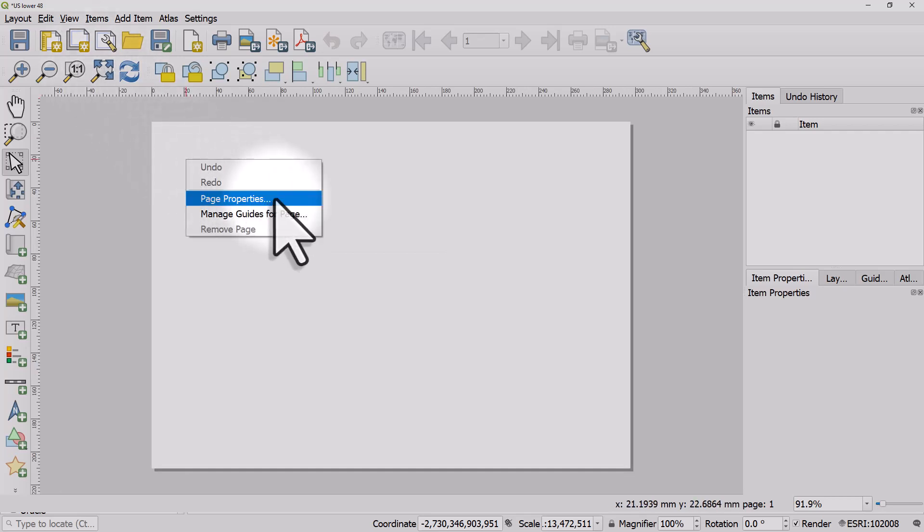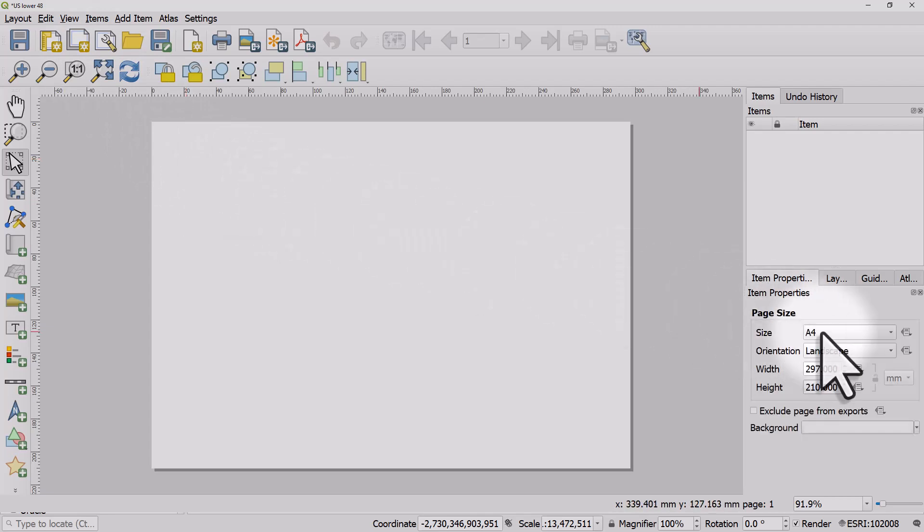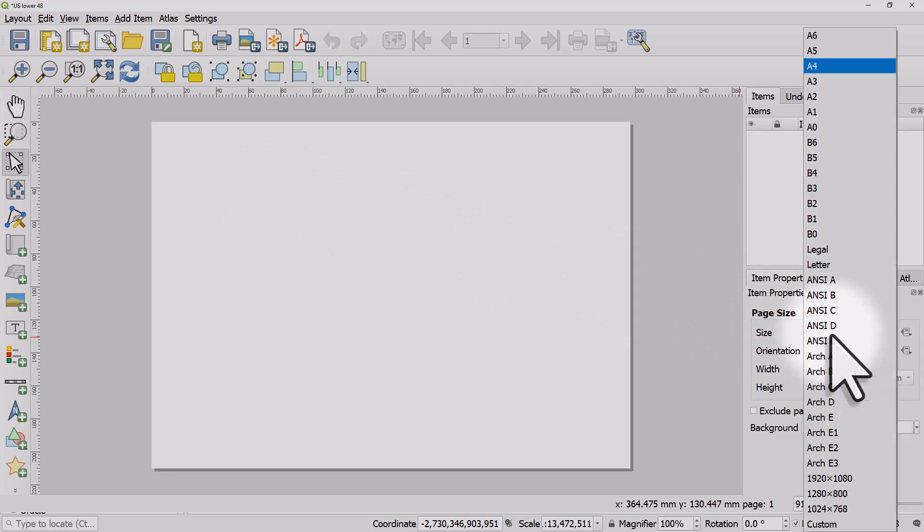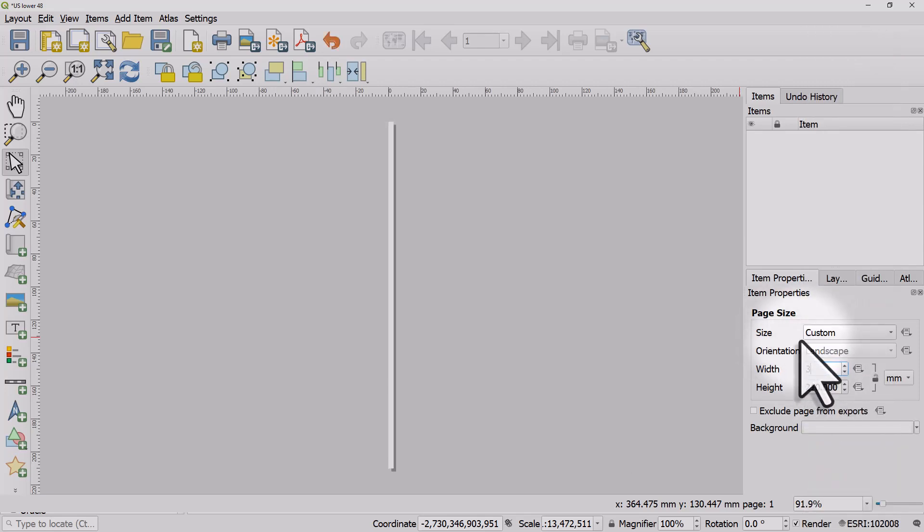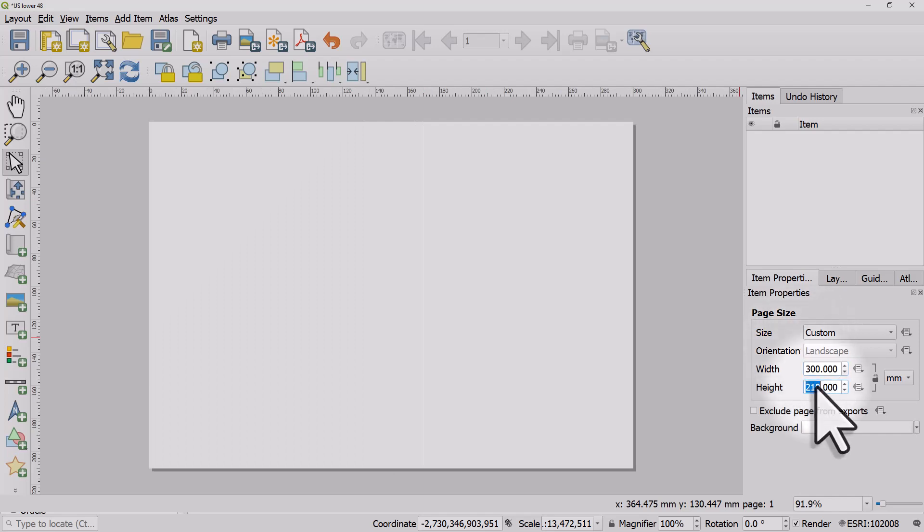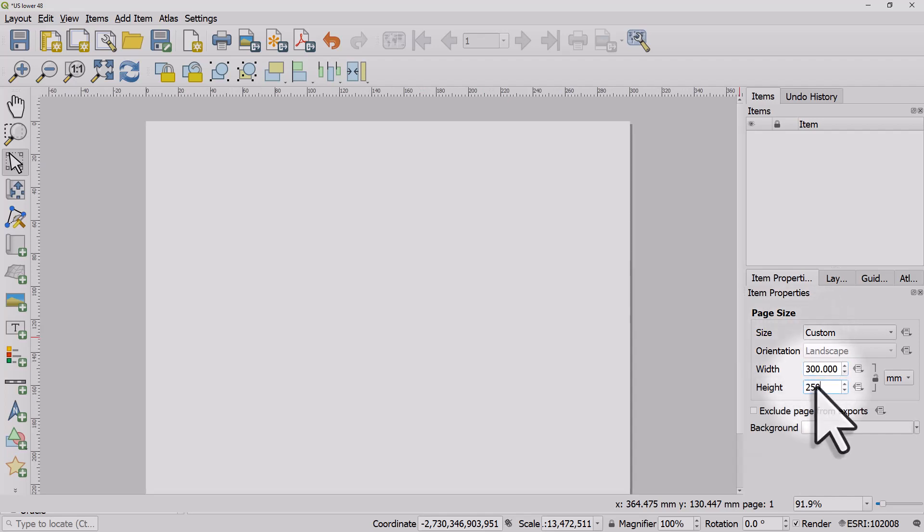Before you start, decide on what page size you'll use. By default, mine is on size A4, which is a common paper size here in the UK, but you can adjust that to any of the preset options or manually. If I wanted a page that was 300 wide and 250 high, I can easily do that, but then I'll always click on the zoom full button.